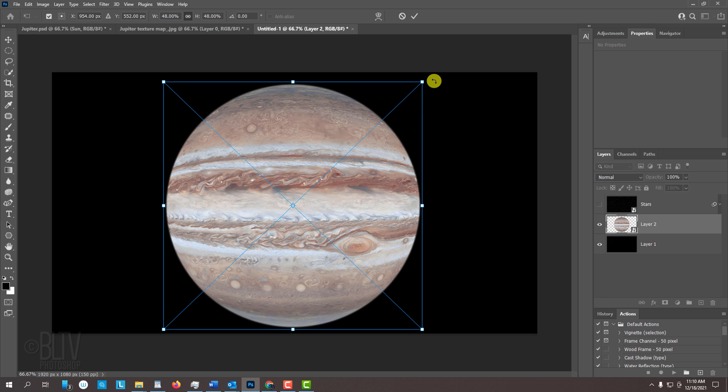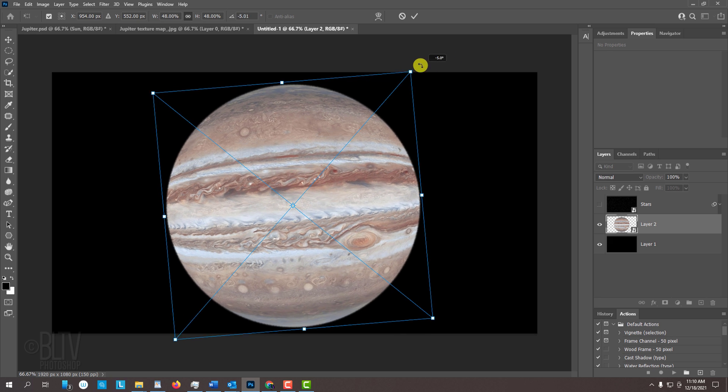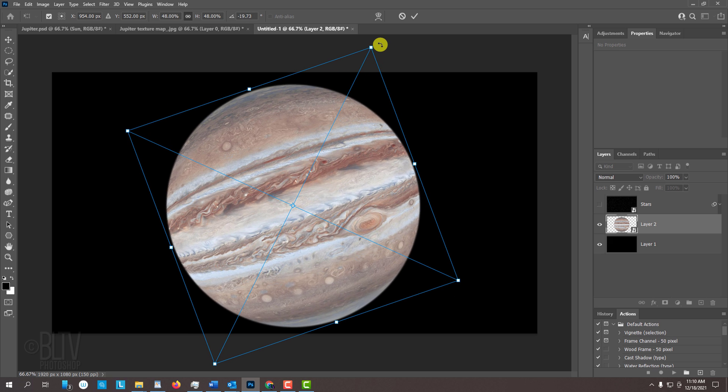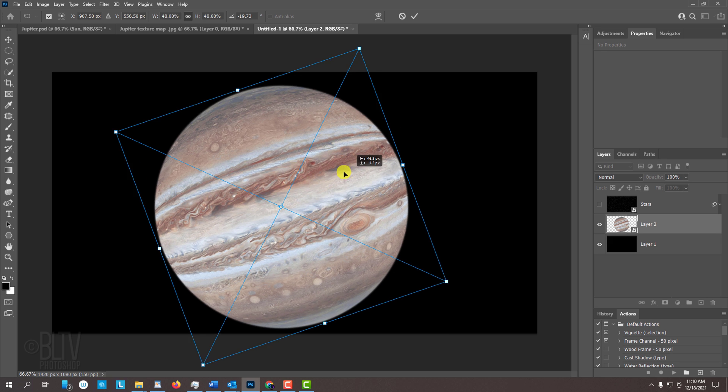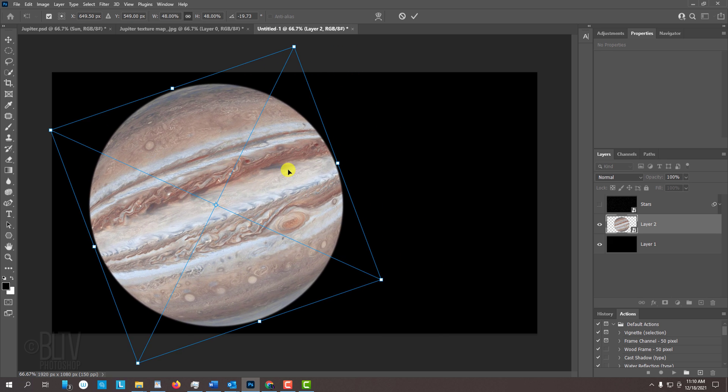We'll rotate it by pressing Ctrl or Cmd T to open our Transform Tool. Go to a corner and when you see a curved double-arrow, rotate it counter-clockwise to an angle you like. To reposition it, go inside the Transform's bounding box and drag it. Then press Enter or Return.